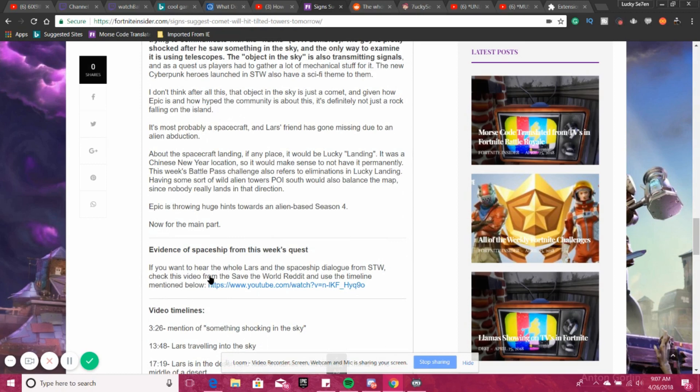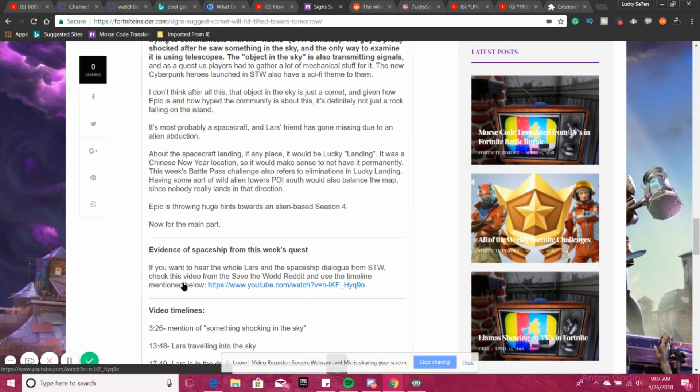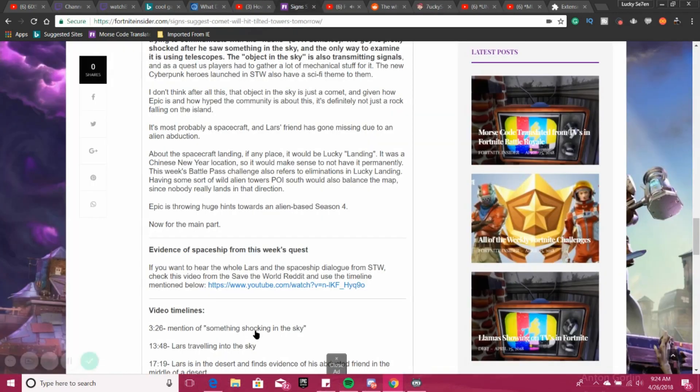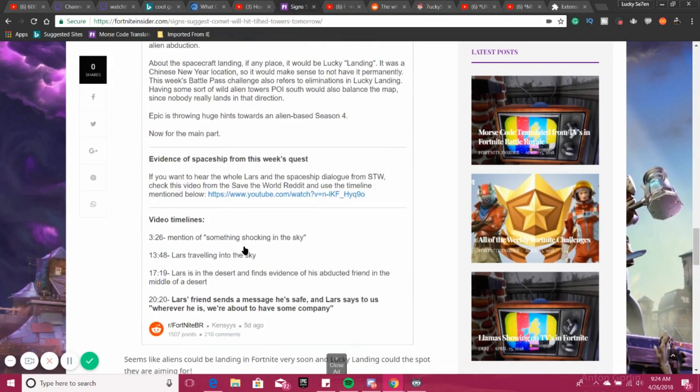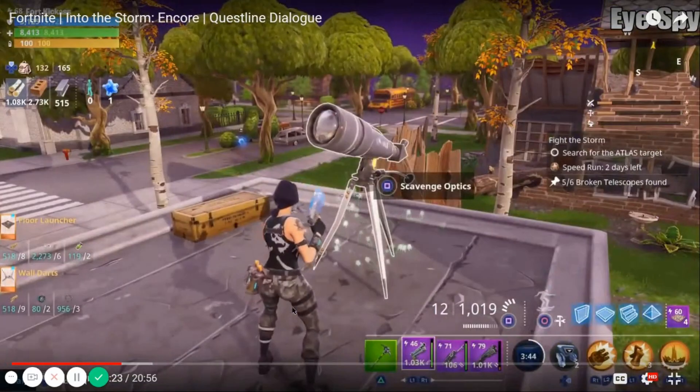Now for the main part, evidence of spaceship from this week's quest. If you want to hear the whole Lars and spaceship dialogue from Save the World, check out this video from Save the World Reddit, and the timeline mentioned below.